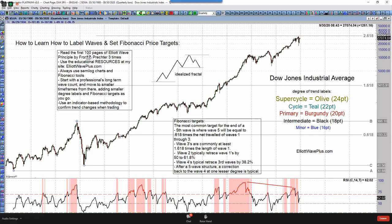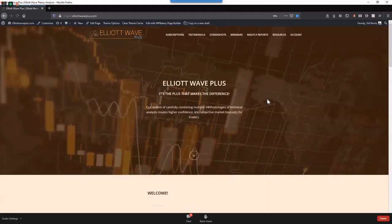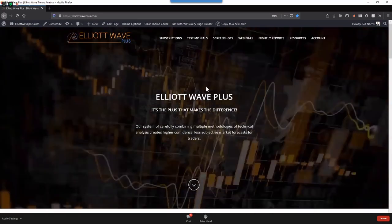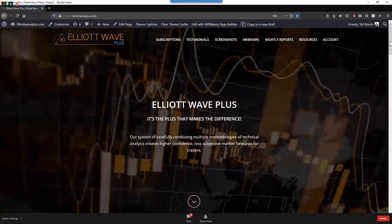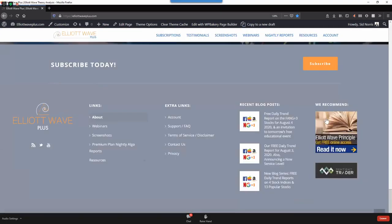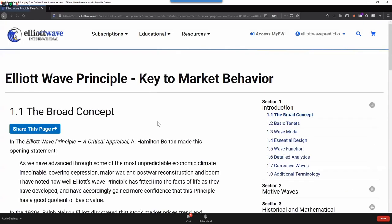The first thing you need to do is read the first 100 pages of Elliott Wave Principle by Frost and Prechter. You'll want to do that three times in quick succession, because it'll just sink in a lot better. If you don't have that book, you can receive free access to it by going to my site, going to the bottom of any screen on my site or at my blog, and clicking right here — that will take you directly to the book.